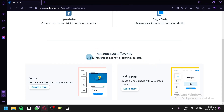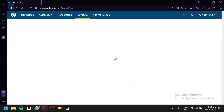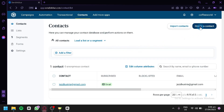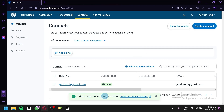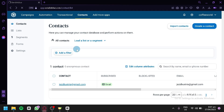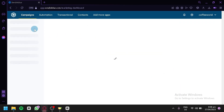There are also other ways to add contacts, like adding forms or a landing page for your email campaign. To create a contact manually, click on Create a Contact. You can enter their last name — let's go with Testing — then first name, John, then add their phone number and email, such as testing@gmail.com. Click Create, and the contact John Testing is added. After refreshing the page, we can see the new contact listed.